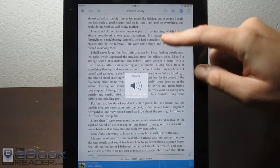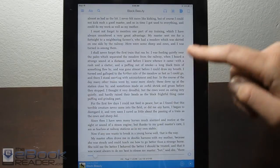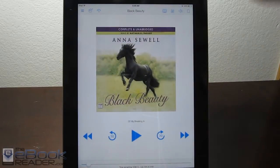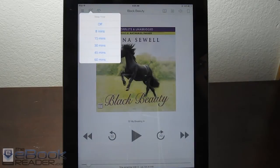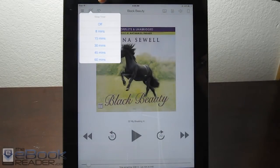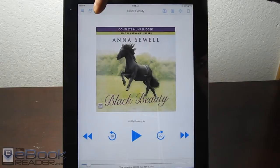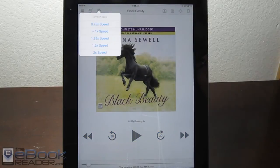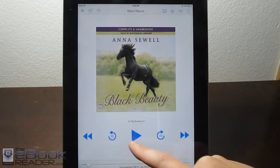Of course it's got professional narration. If we go back to the title, you'll see there are a couple of different options up here. There's a sleep timer, so if you want it to automatically turn off, and then there are also the reading speeds — different narration speeds — so you can go faster or slower.